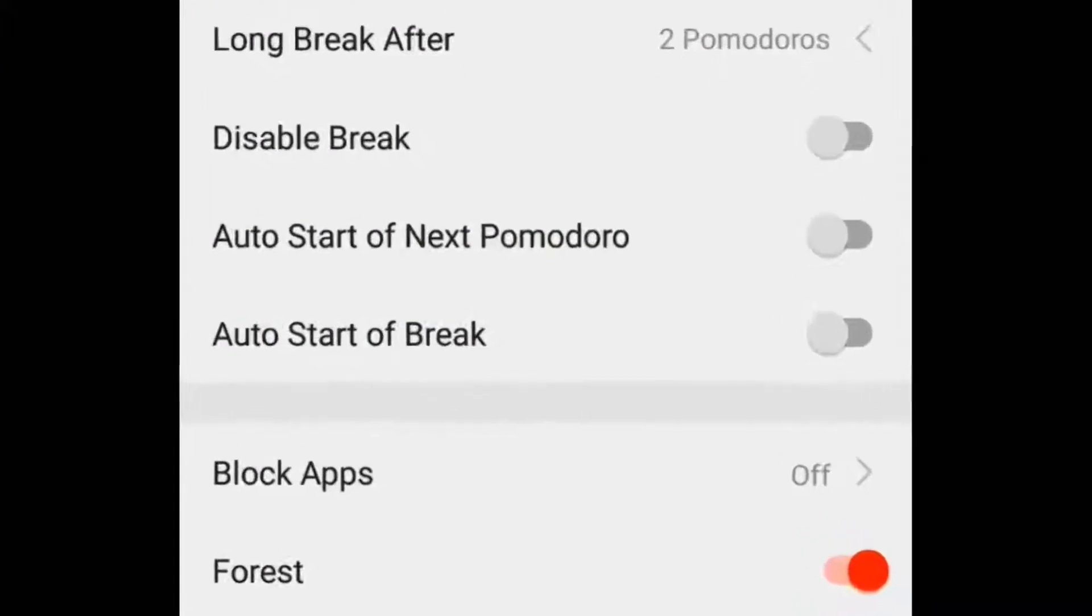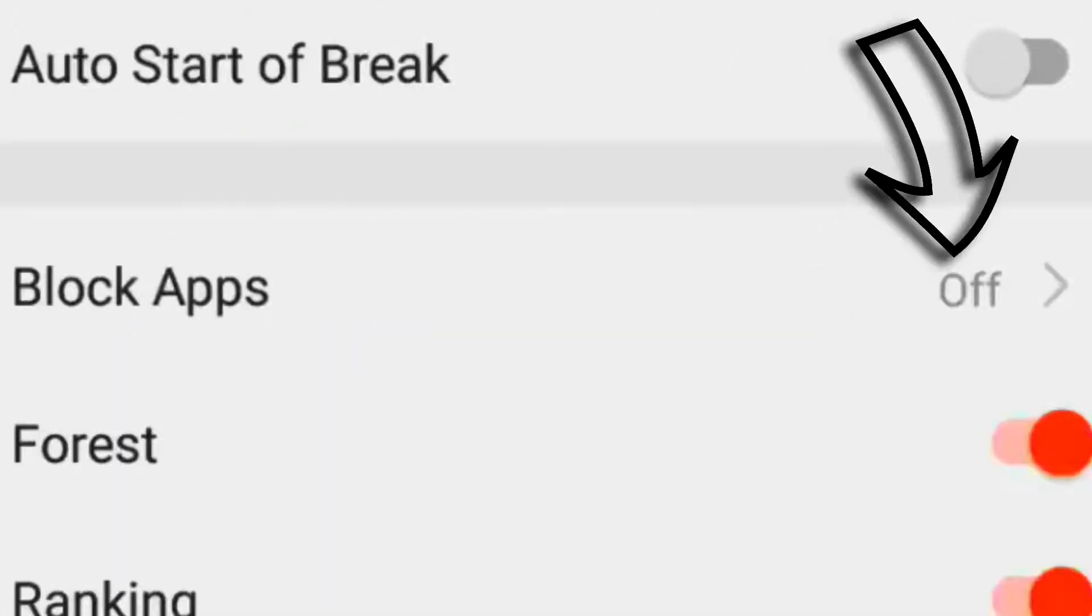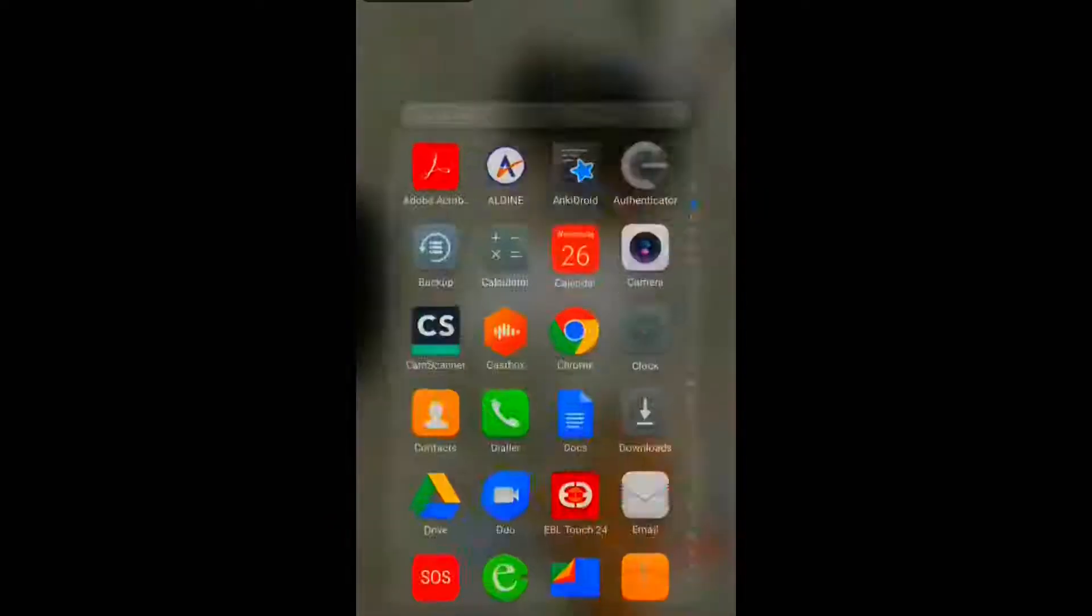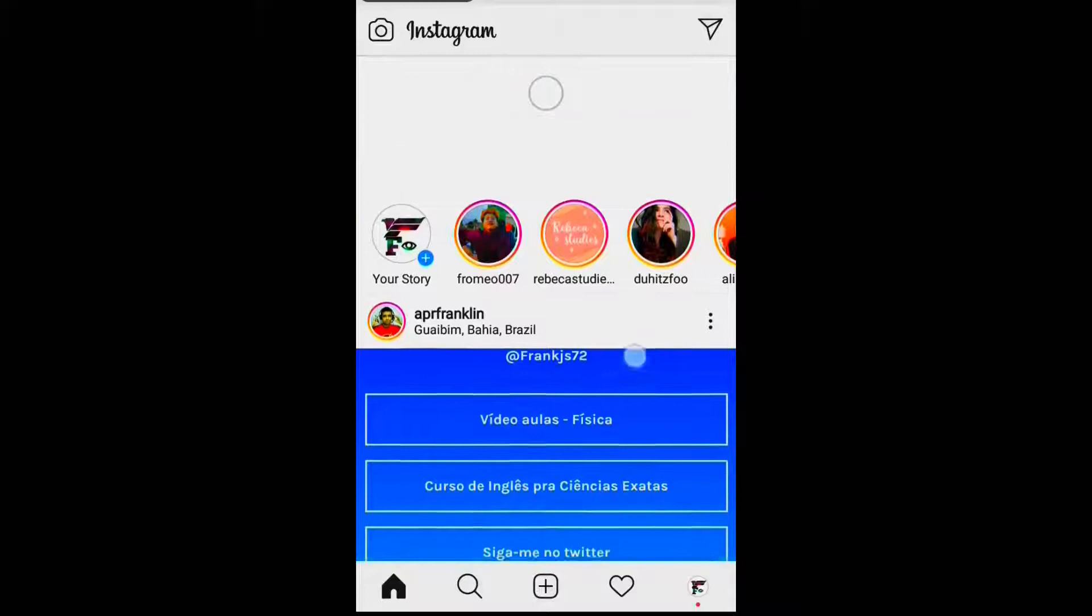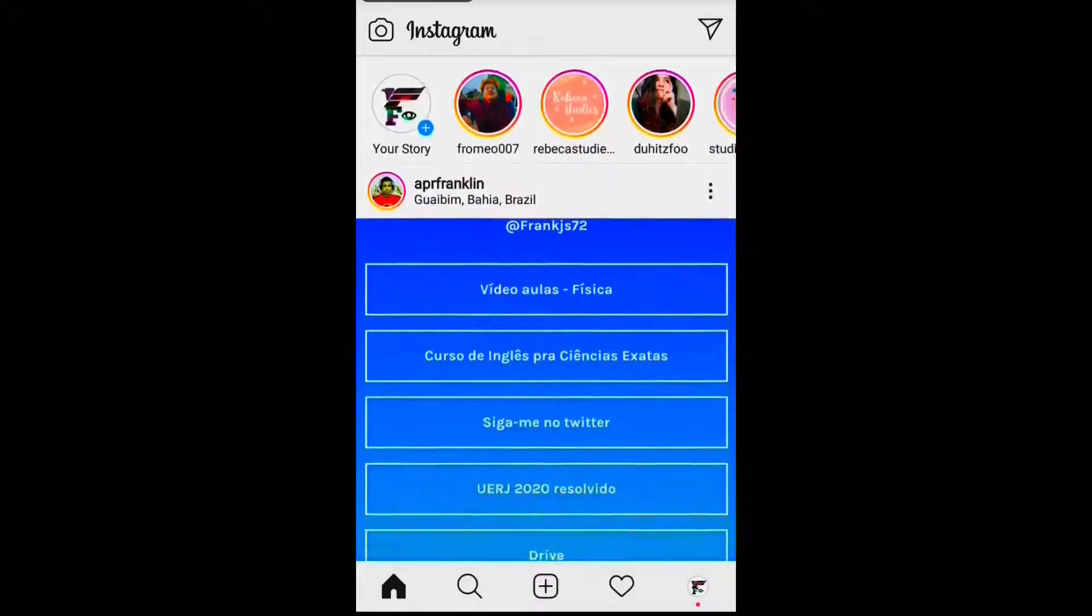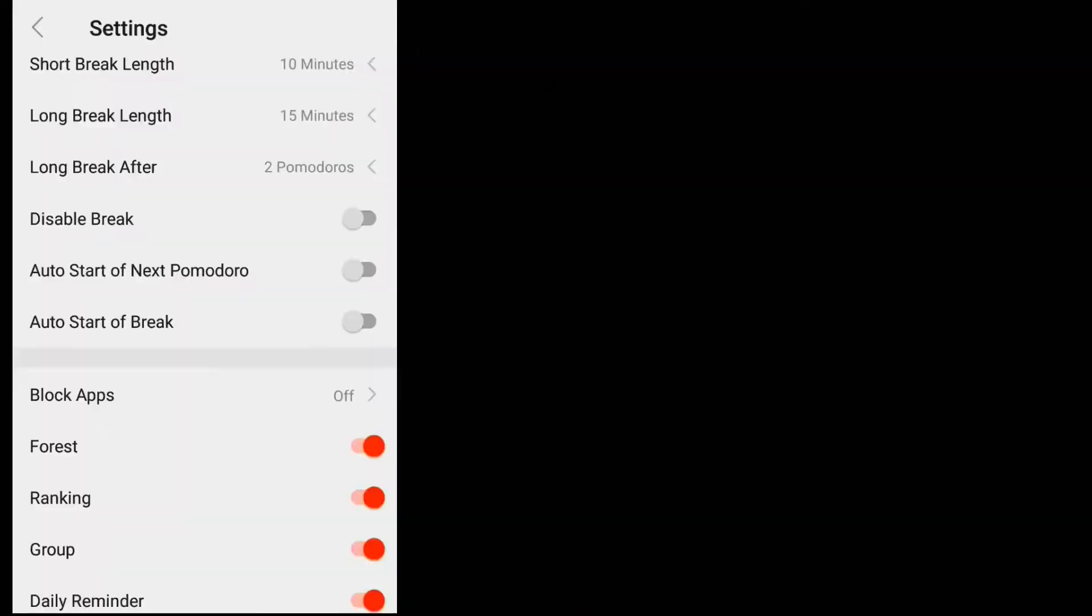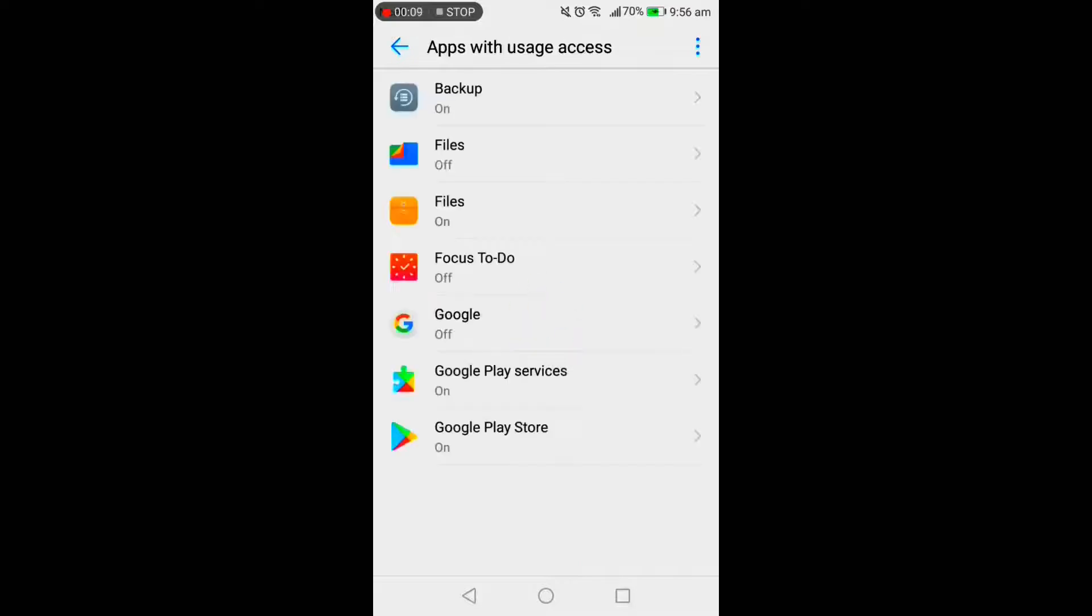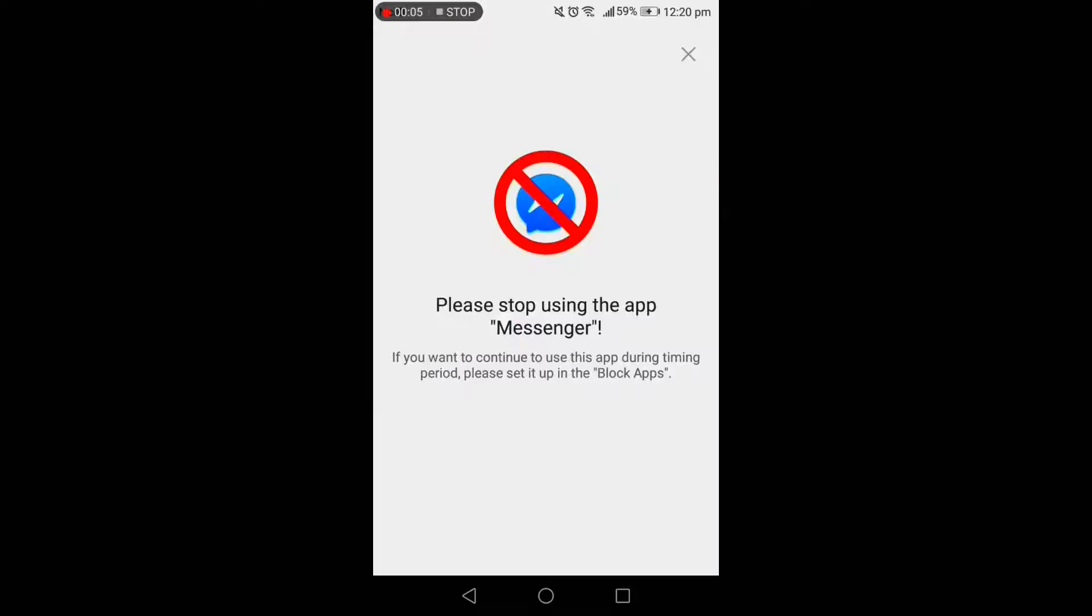So guys, this feature is not activated by default on this app. Take a look at this - the Pomodoro timer is running, but if I want, I can go out of this and use some other distracting app. But by activating this option, you can prevent yourself from getting distracted. Go to settings, go to blocked apps, and click on this icon to activate it. Now if I try to use some other app while studying, this is what happens.